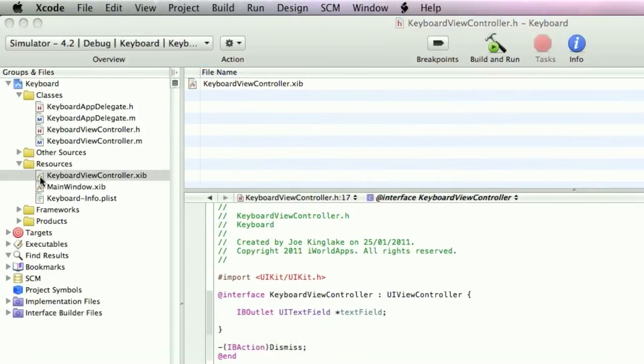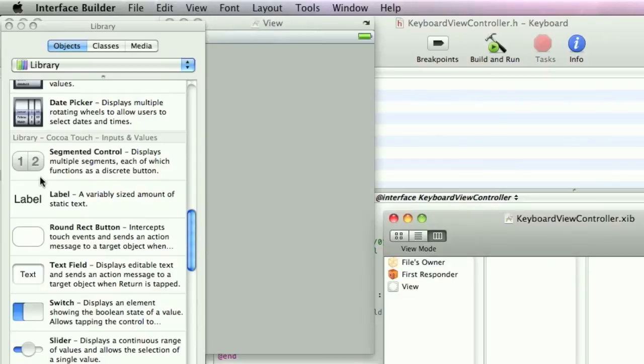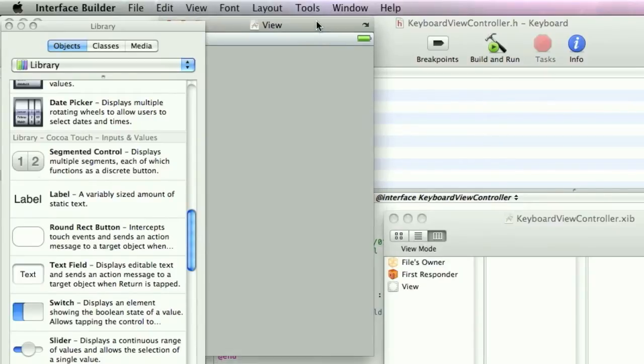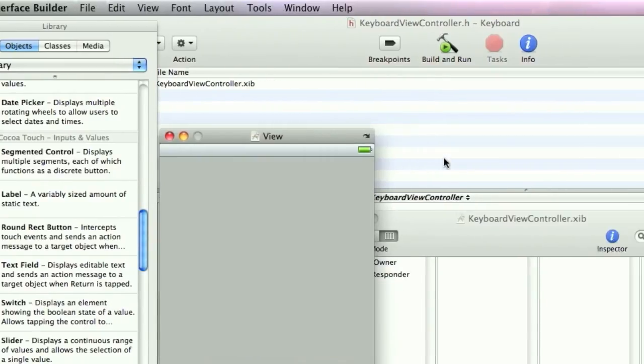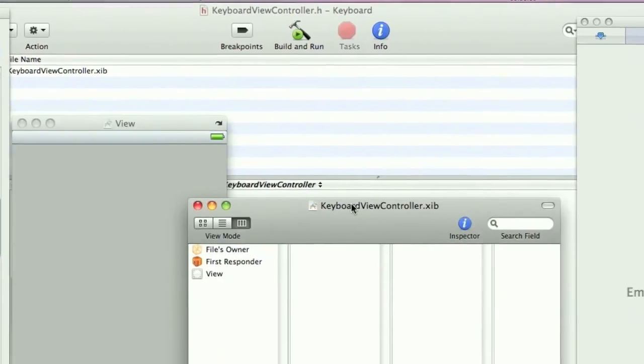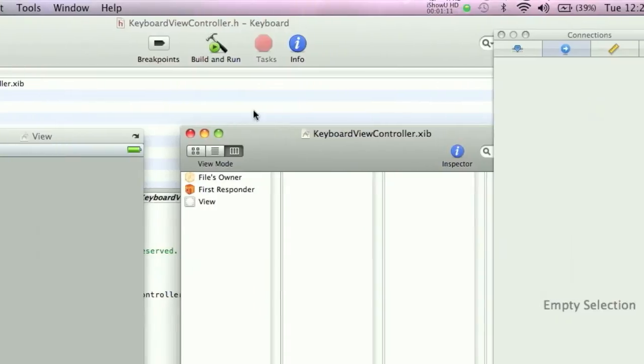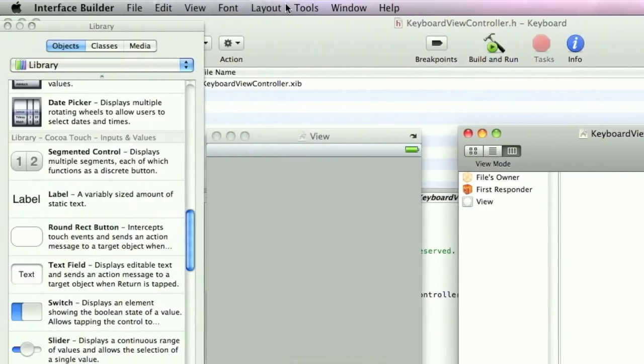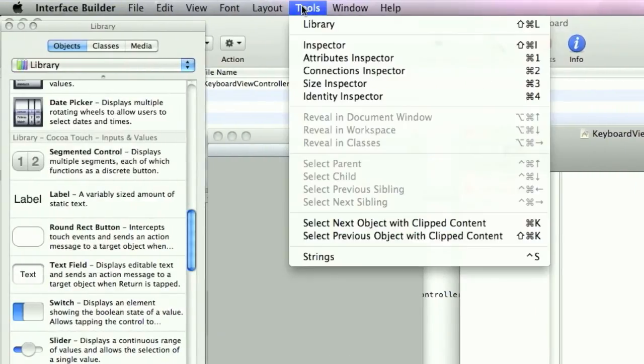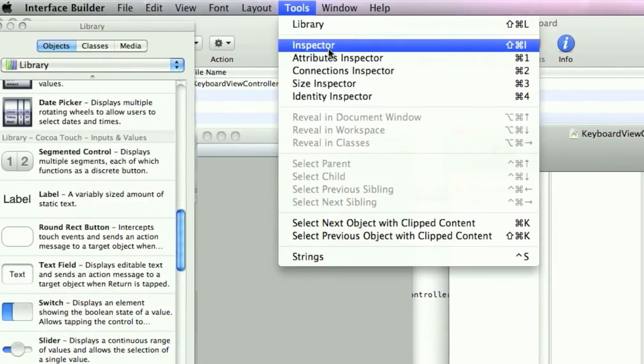Open up the XIB Interface Builder. Drag these out. Need a couple of things. Need the Library and the Inspector.